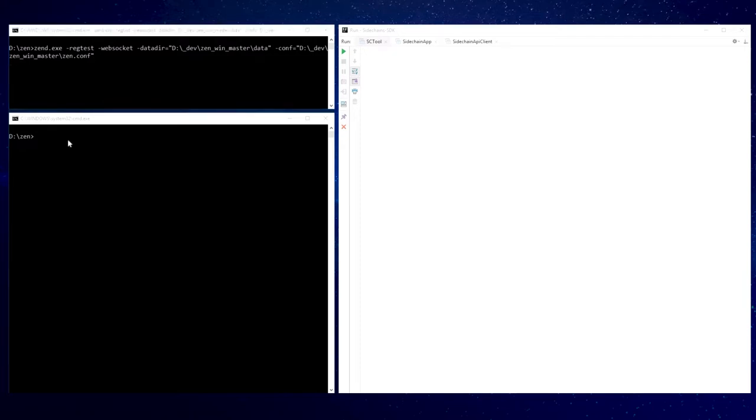Now we are going to declare a new sidechain in the mainchain, but before we should pre-generate some coins inside the mainchain.